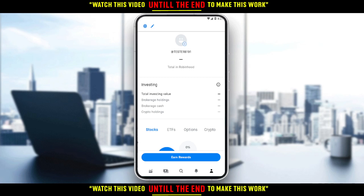That will be it for the tutorial. I hope you liked it. Thanks for watching and goodbye.